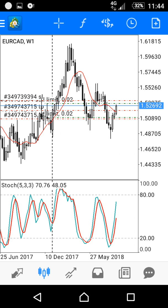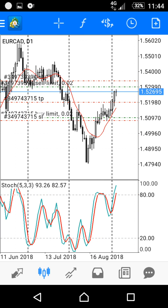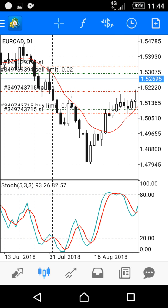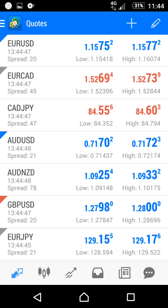This is the chart of EUR/CAD. I will choose a different timeframe by clicking the clock button above and selecting 'Daily'. Now let's place a Sell Limit pending order on a different pair — I will choose AUD/USD.